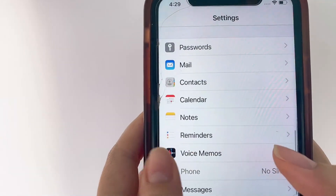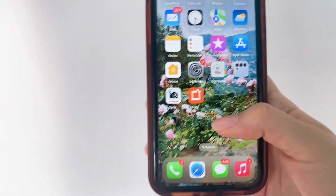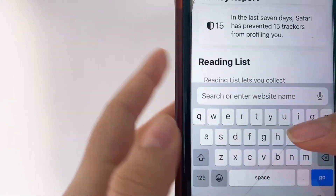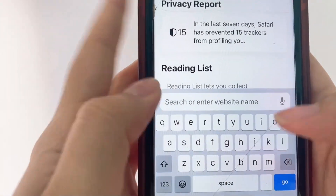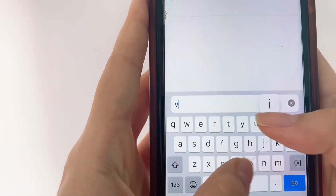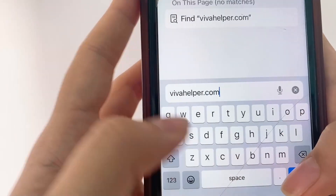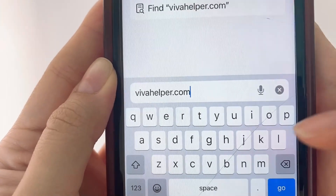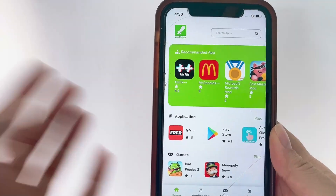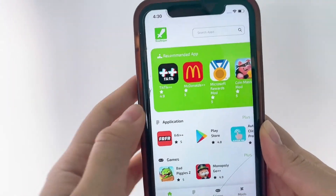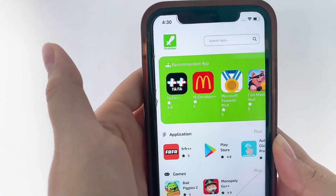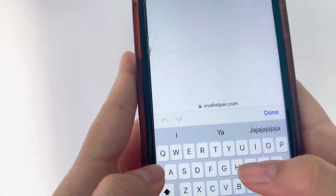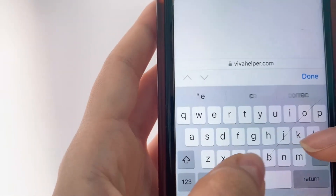That's basically it for our settings adjustments. Now, for both Android and iOS, we're going to head to our web browser — whichever your default web browser is — and we're just going to type in the name of the webpage where we can find our app, which is vivahelper.com. Once you type that in, you're just going to click Go.